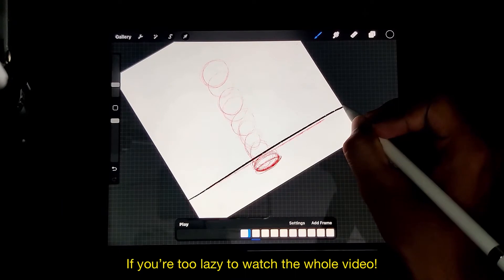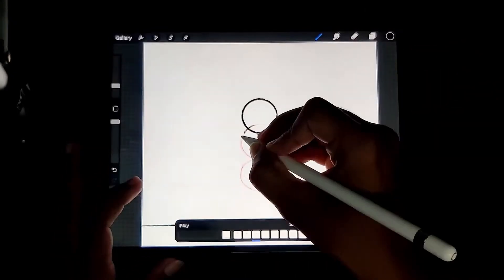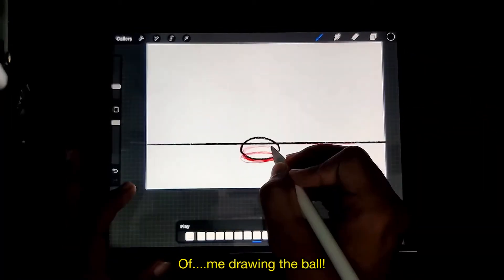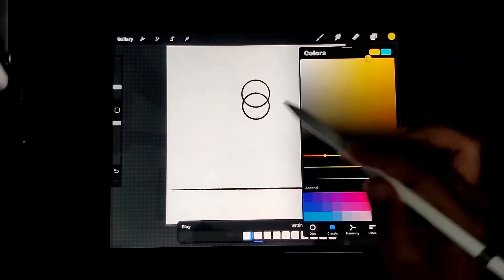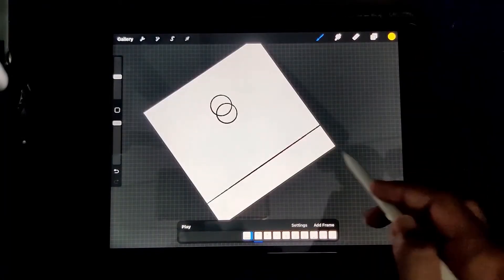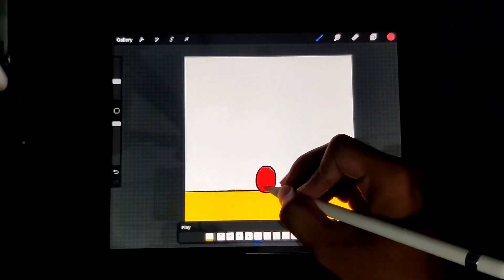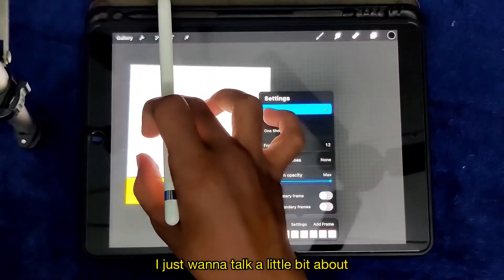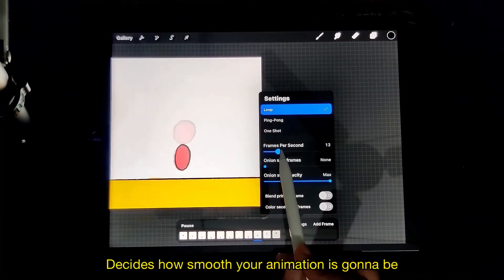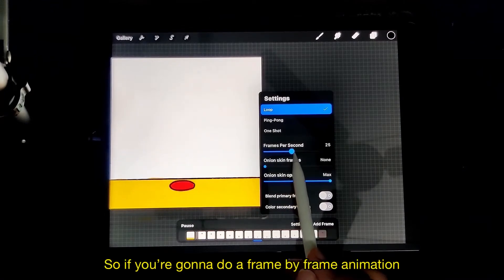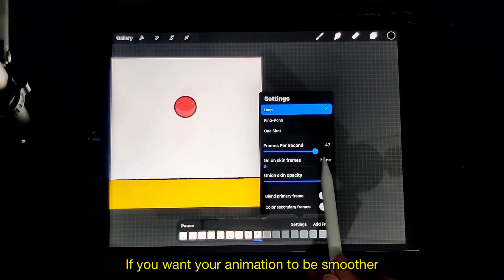If you are too lazy to watch the whole video, just skip 30 seconds because the next 30 seconds is gonna be a time-lapse video of me drawing the ball. I just wanna talk a little bit about frames per second, because the number of frames per second decides how smooth your animation is gonna be. So if you're doing a frame by frame animation, just remember that you have to draw a lot of frames if you want your animation to be smoother.